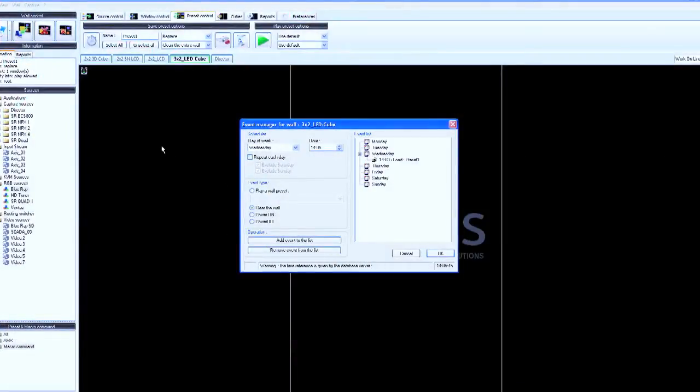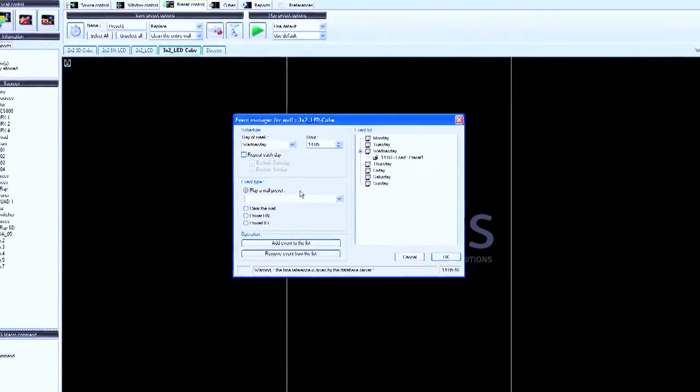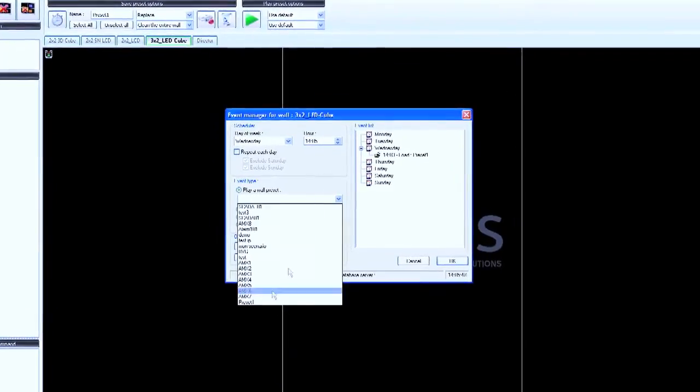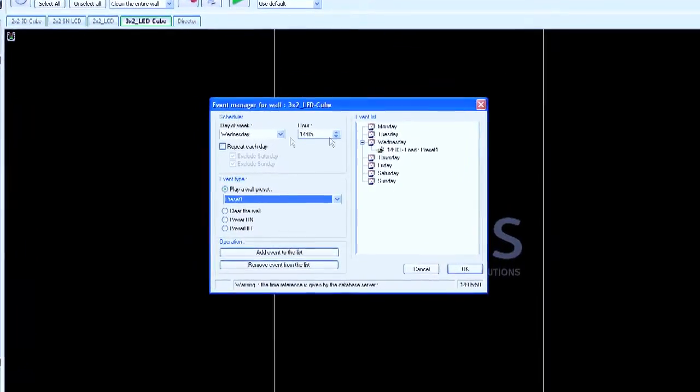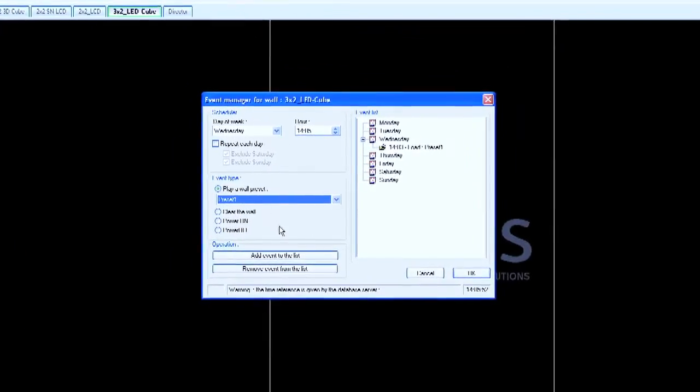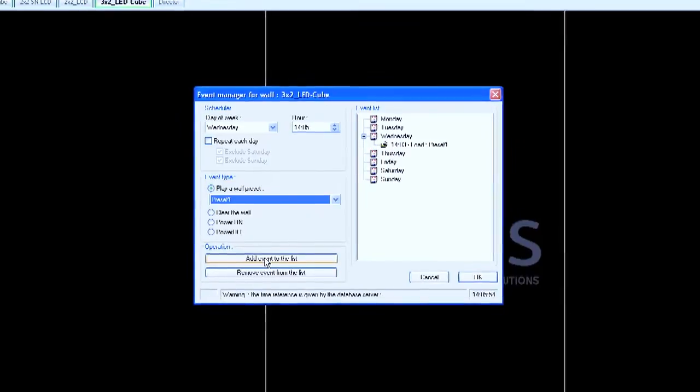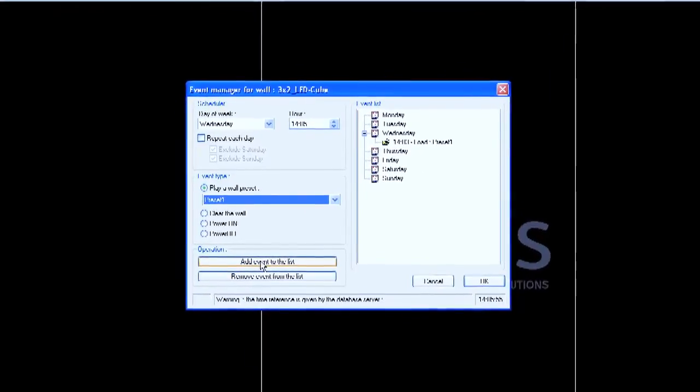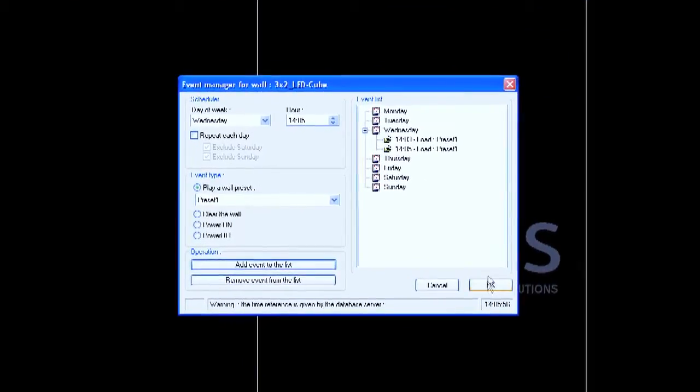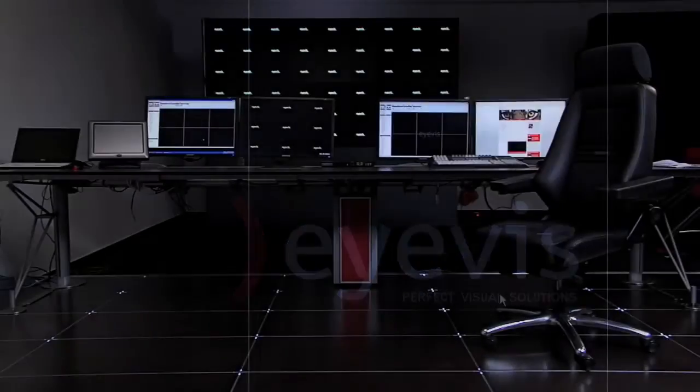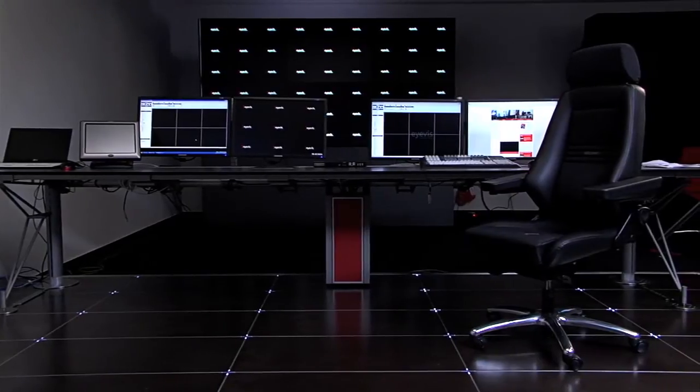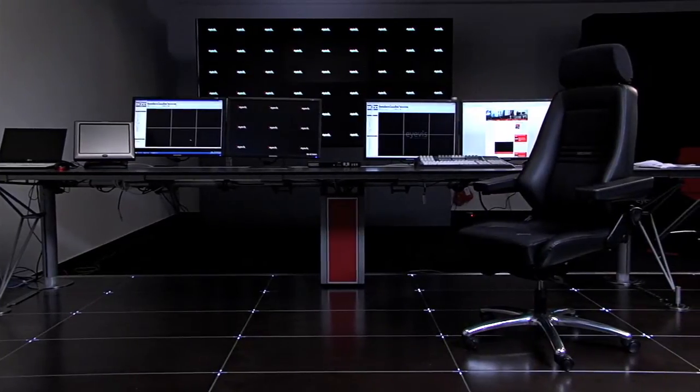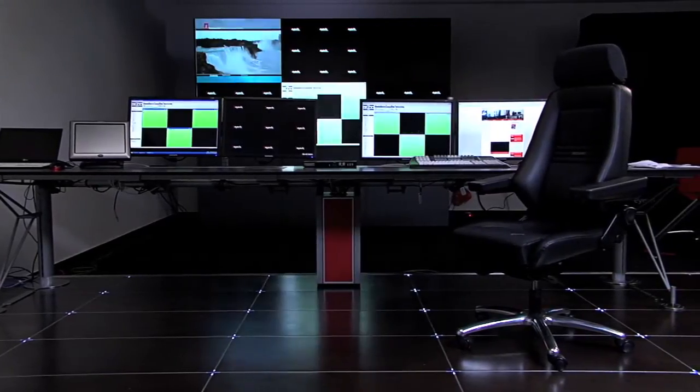Apart from the manual control of the system, ICON provides the possibility to automatically time control certain processes. Just set a time and link it to an action of the software. This allows the realization of different setups for day and night shifts or automated start-up times of the system. With ICON, the large screen system works for you without you having to be active.